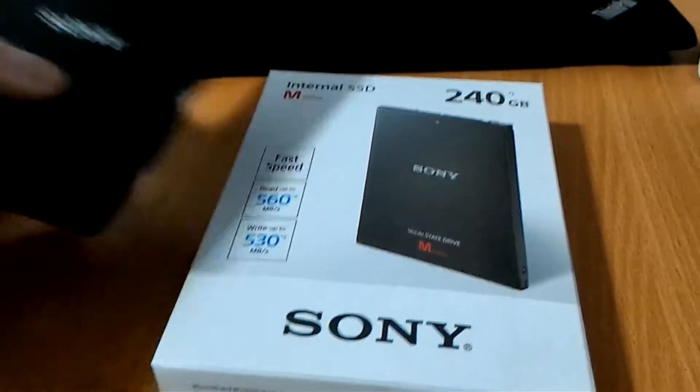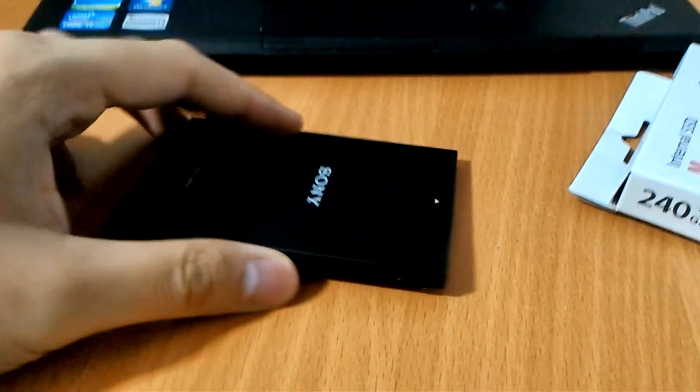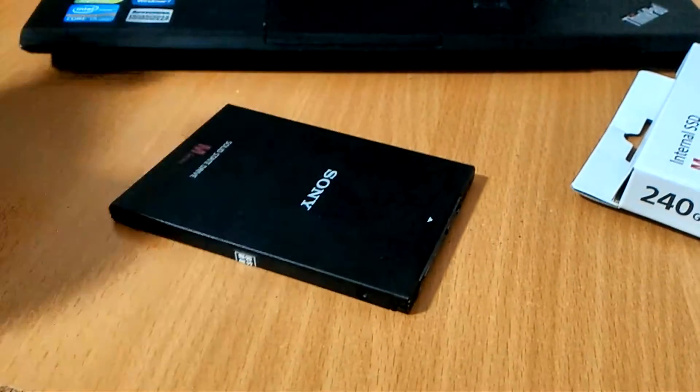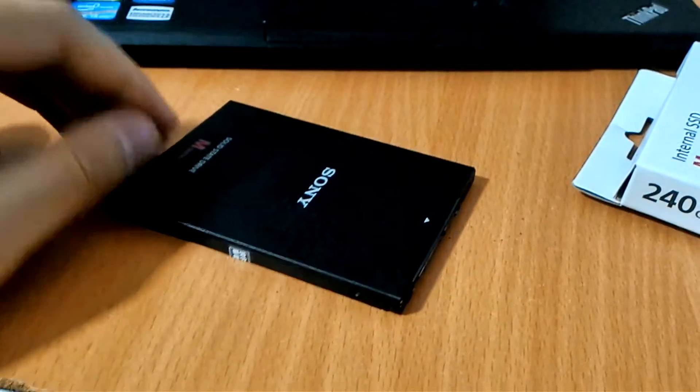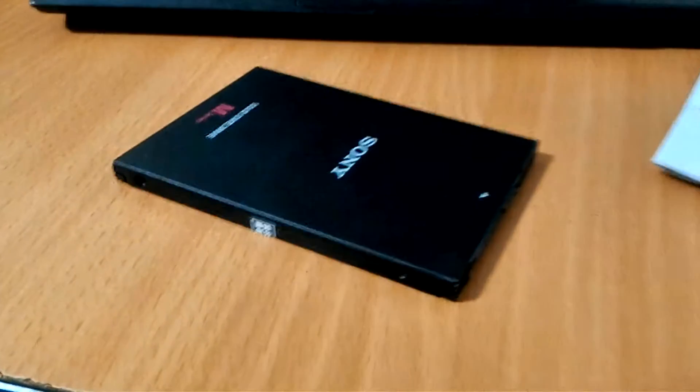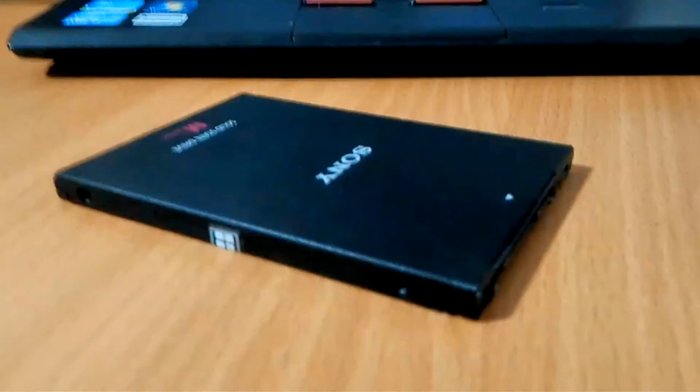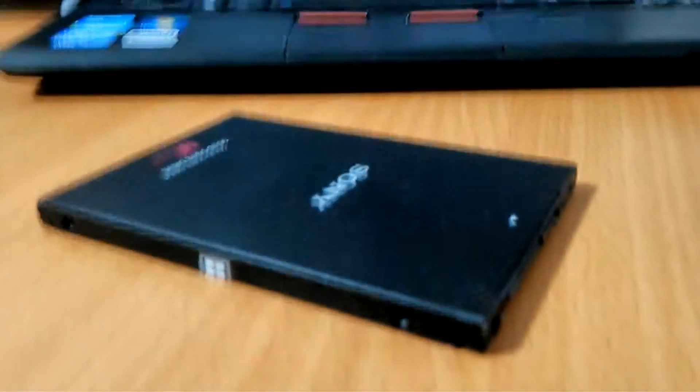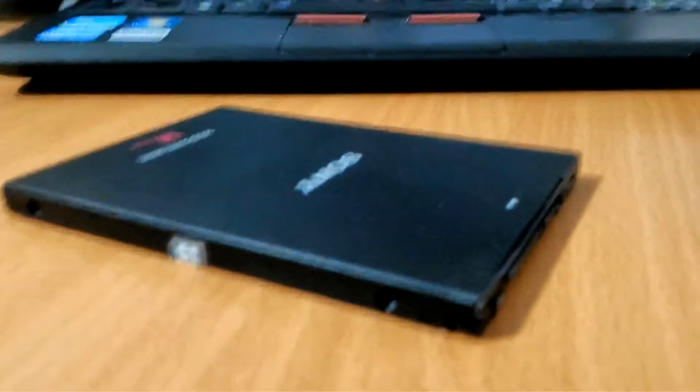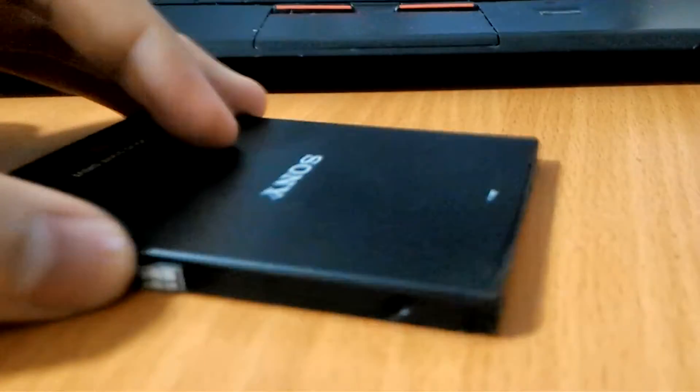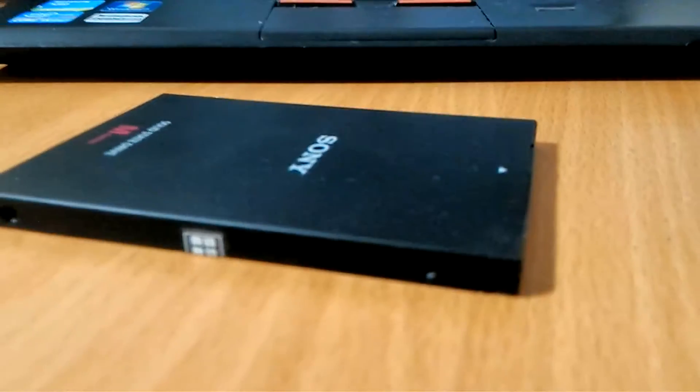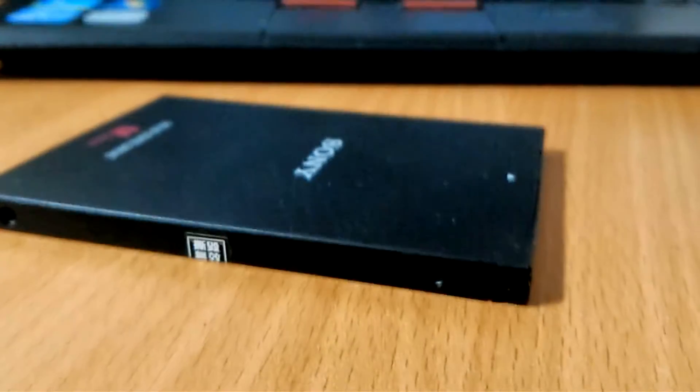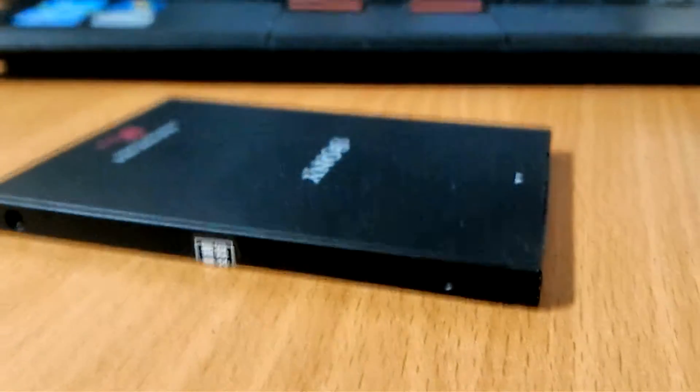This is actually a very affordable SSD as compared to the bigger brands out there like Samsung or Micron. As you can see, this SSD has a much slimmer profile than your usual hard drive or SSD.